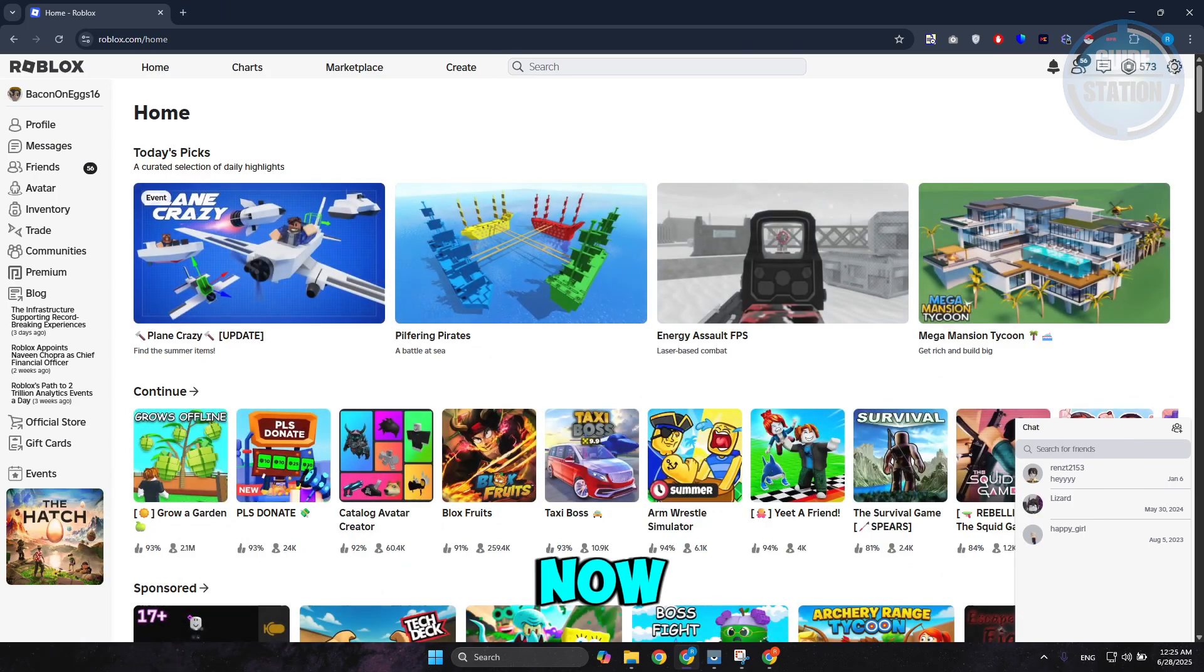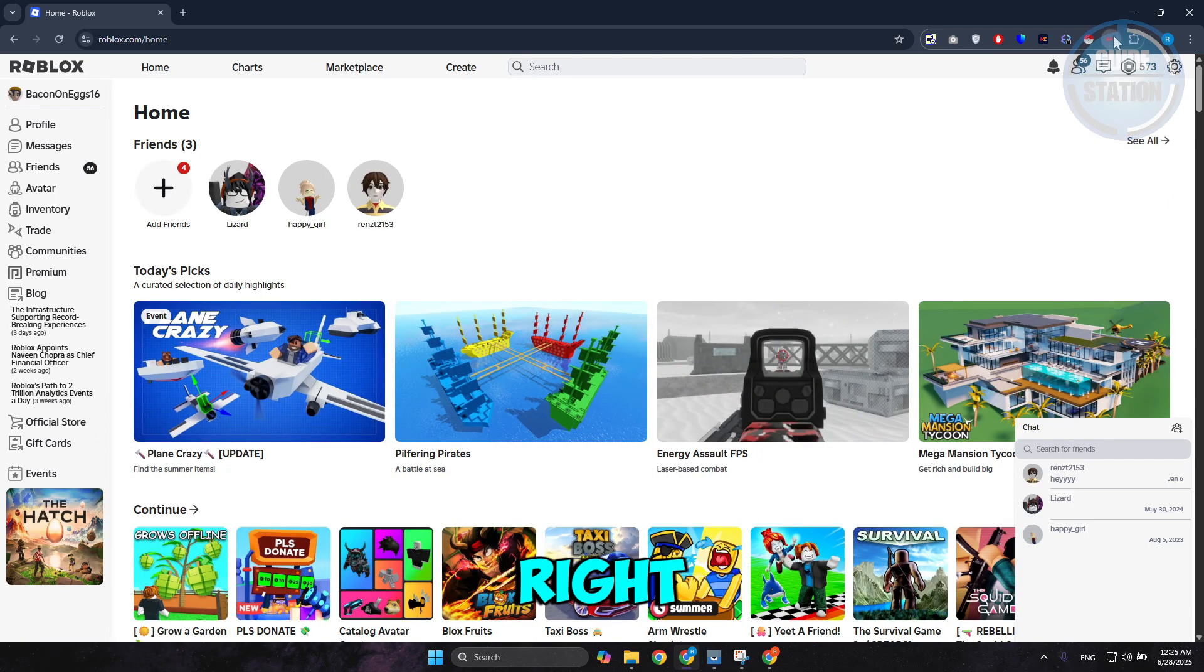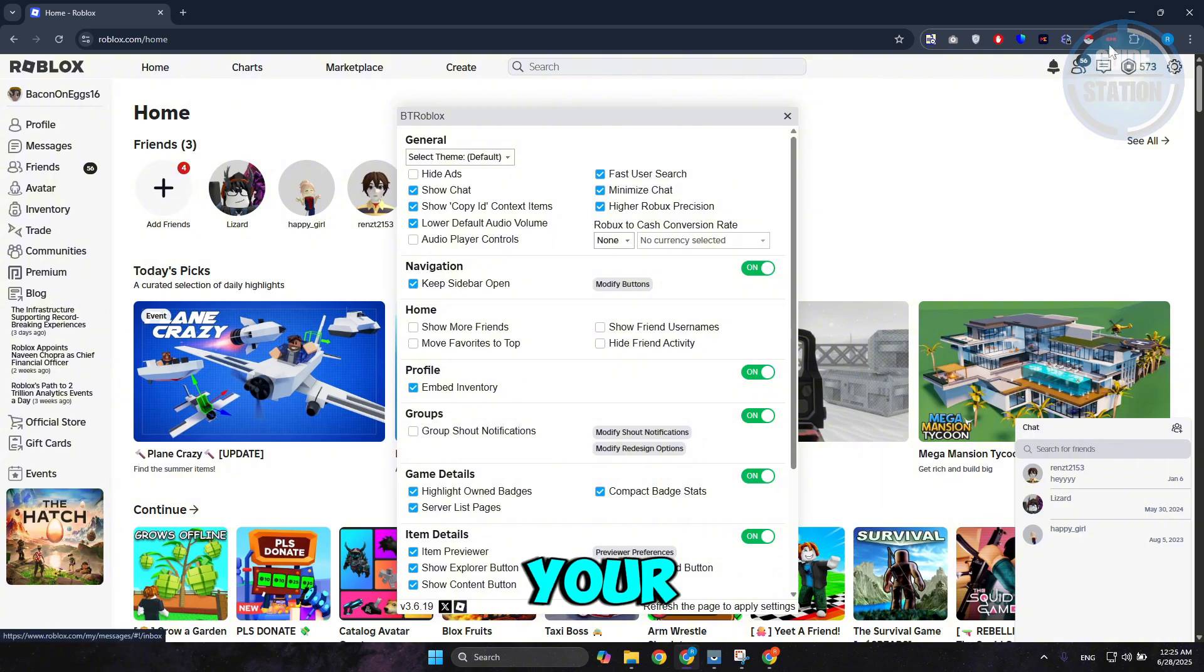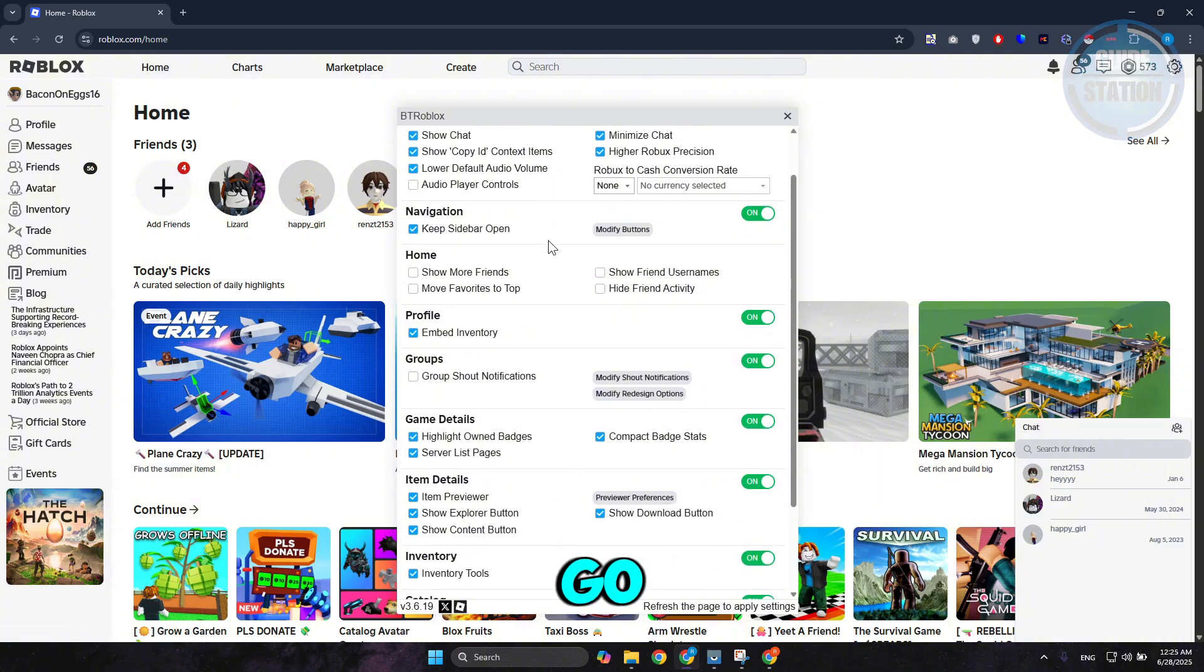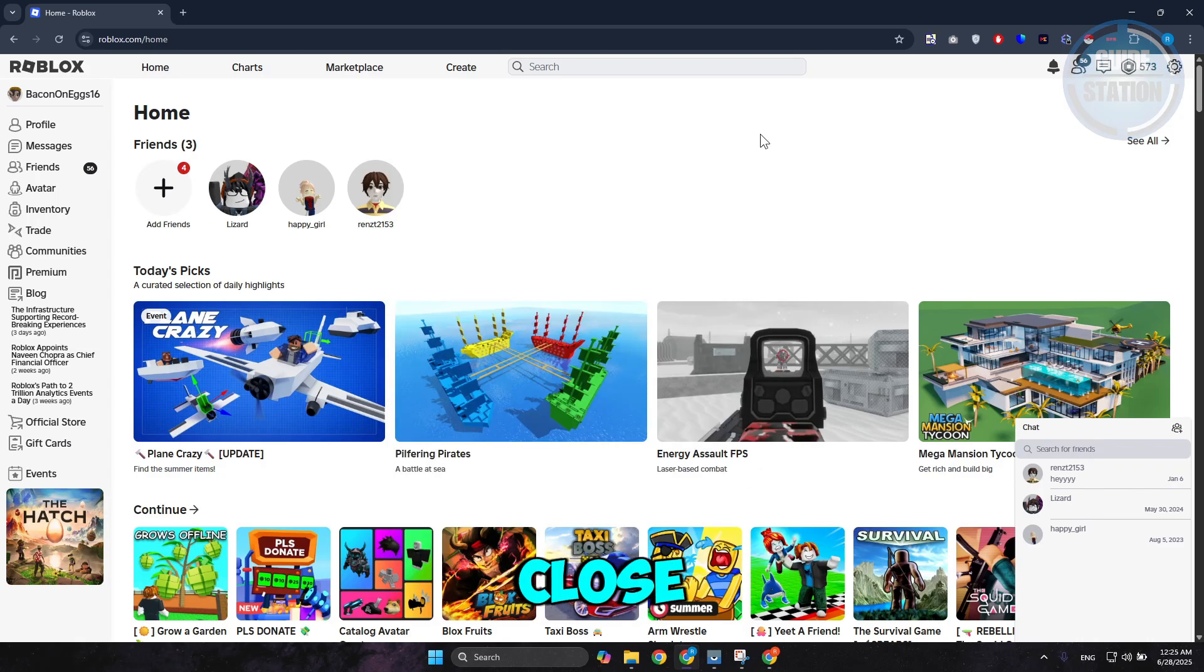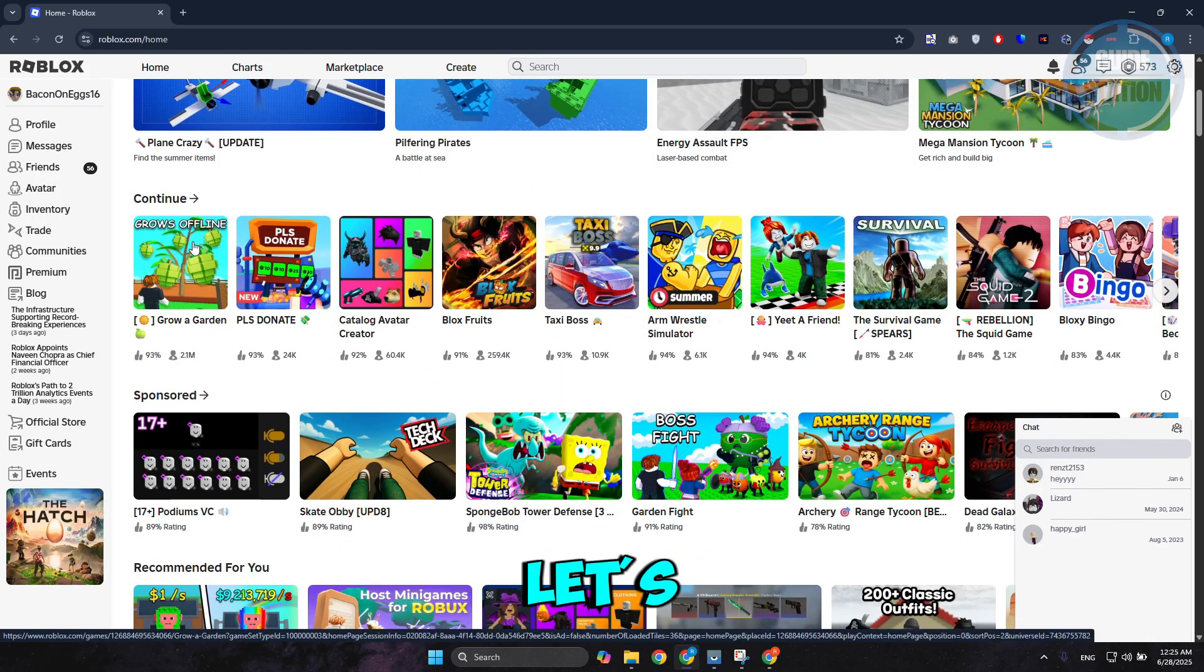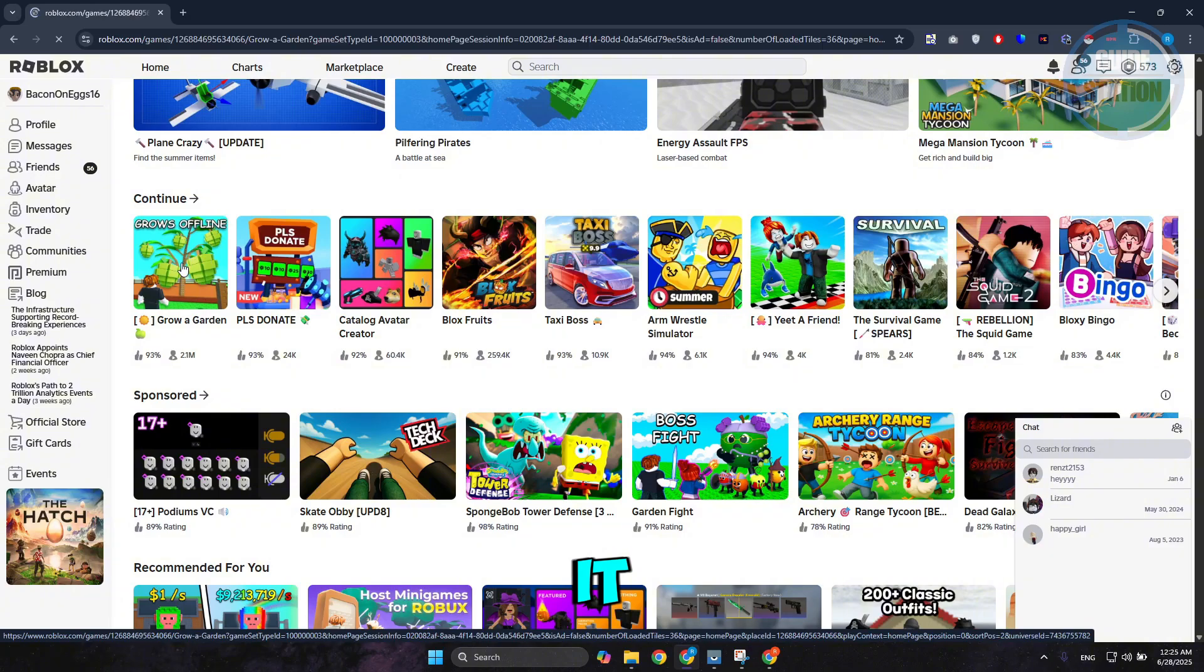As you can see, it now gives you a different look. At the top right of your screen, you have BTRoblox. You can customize a few things, but we're good with this. Let's close this. Now look for Grow a Garden. We already have it here. Let's access it.